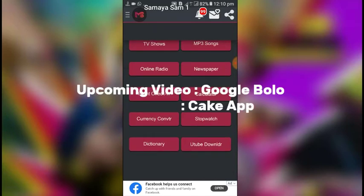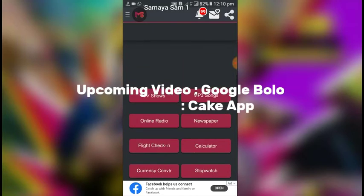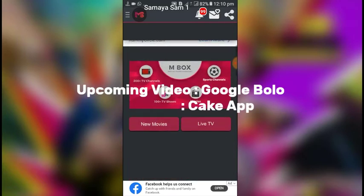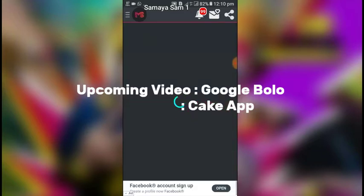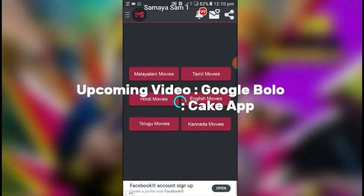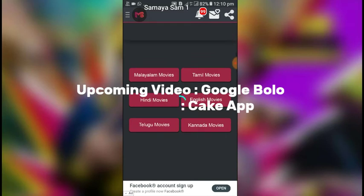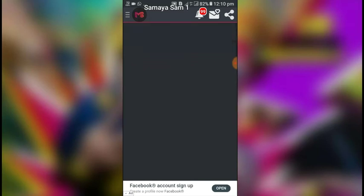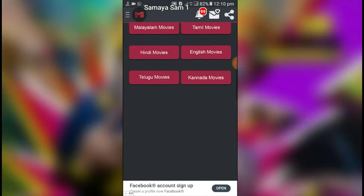It's a dictionary and currency converter. In my new movies, there are 6 options: Malayalam movie, Tamil movie, Hindi movie, English movie.